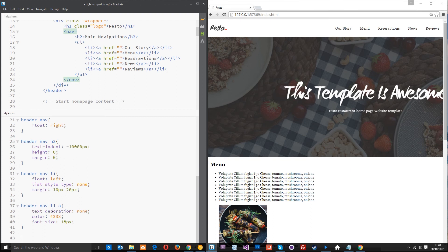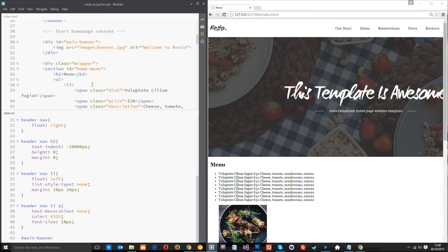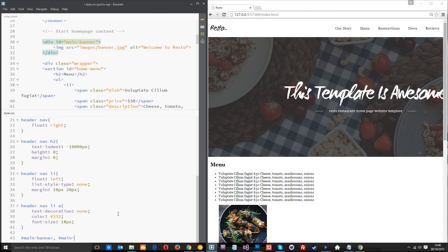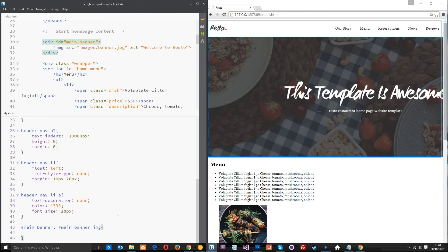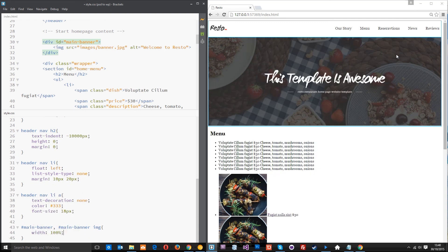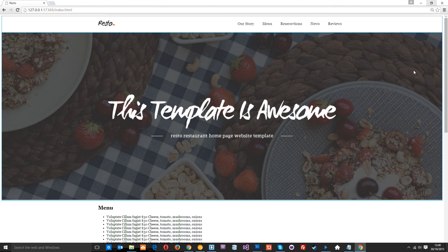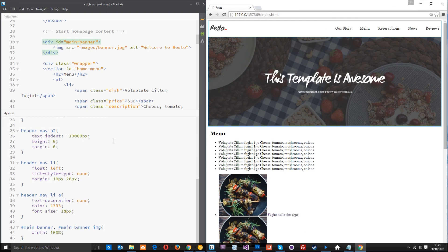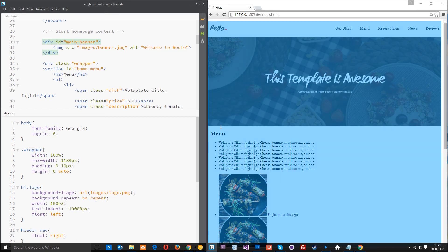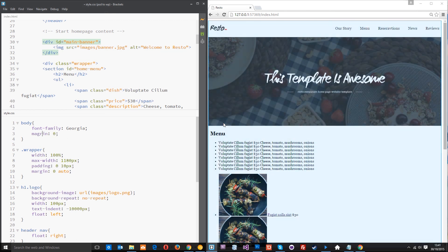So let's grab the main banner id which is this thing right here and then we also want to grab the image within that. So I'm going to do a comma then main banner image and that's going to grab them both so I can style them both within one rule. And I'm just going to give it a simple width property of 100% so that it's 100% of the width. So if the window is this big it's this large and if the window is this big it's this large. All right makes sense.